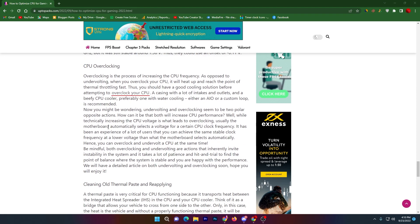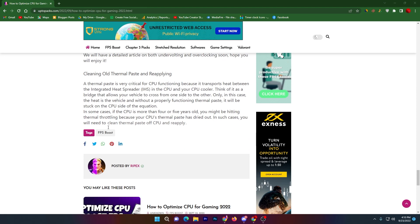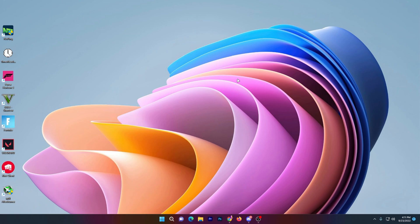Scrolling down, there are also advanced tips like CPU undervolting, which I don't recommend applying unless you're experienced. There are also some hardware tips like cleaning your old thermal paste and reapplying a new one — you can read those instructions on screen. That's it for this video — please subscribe and turn on the bell notification for more videos like this!